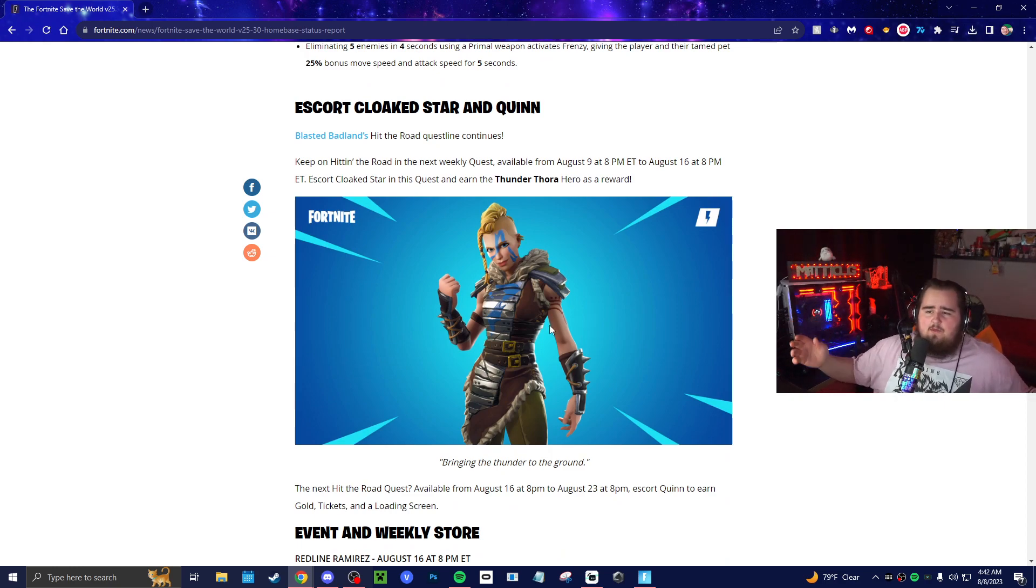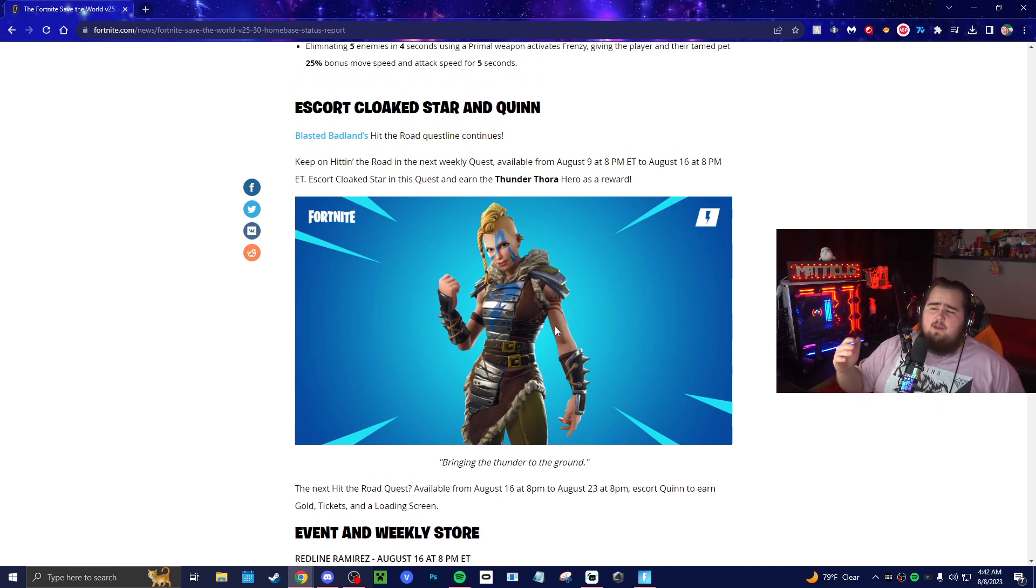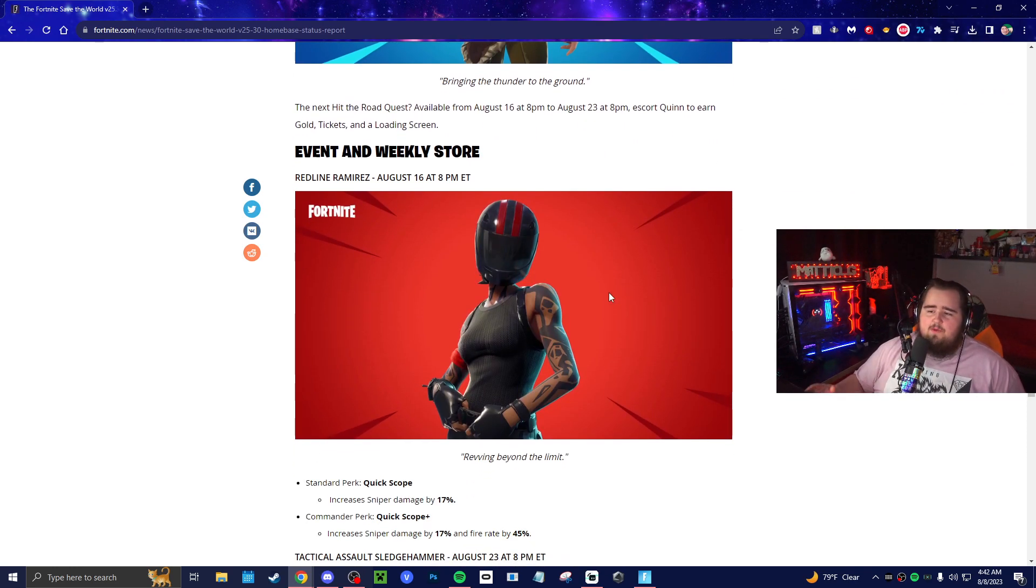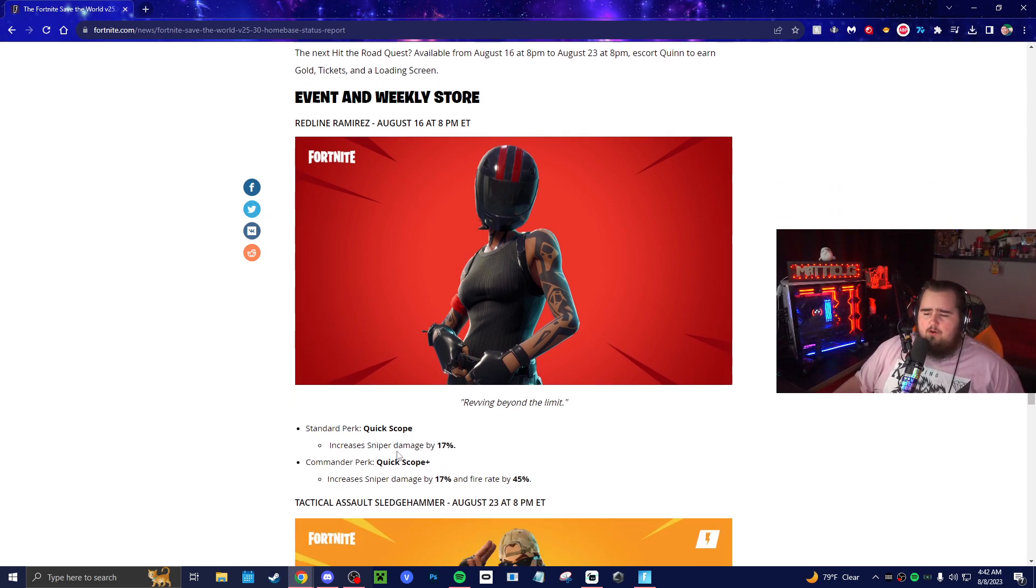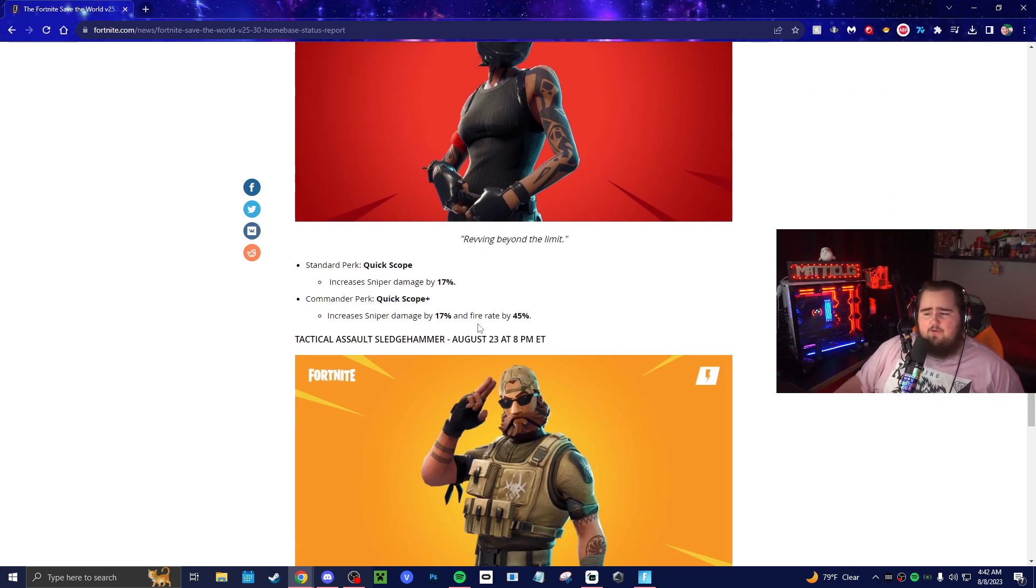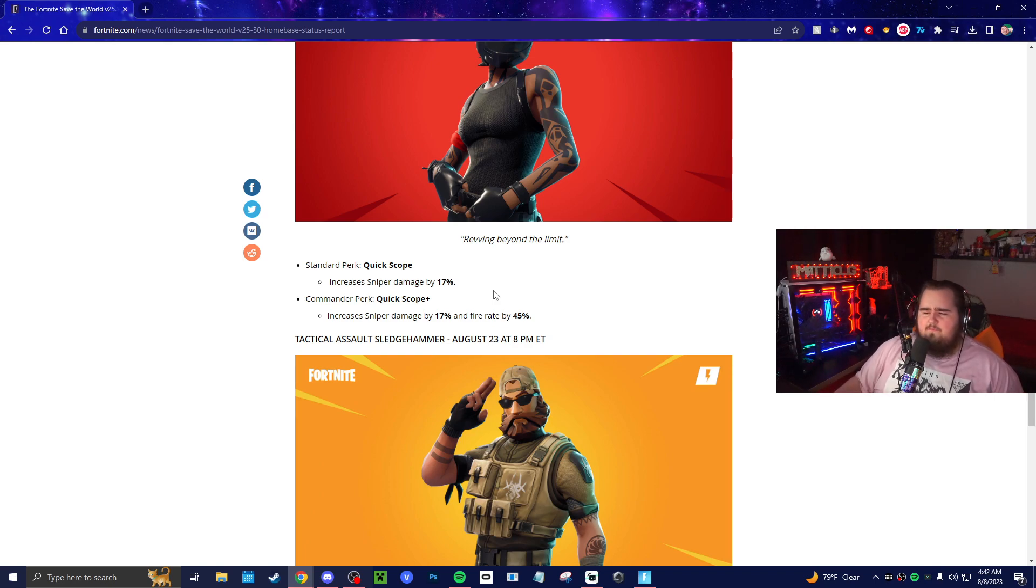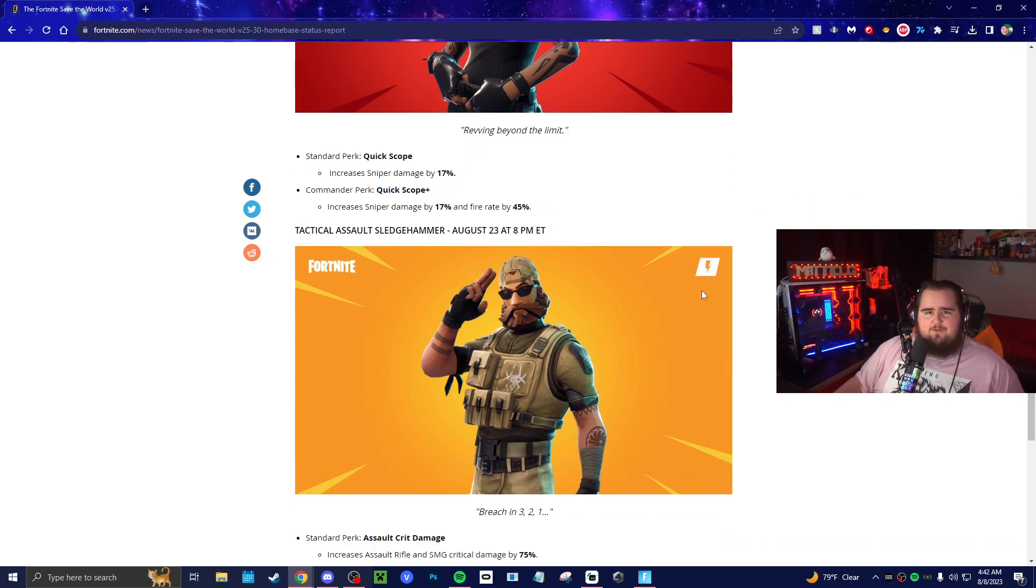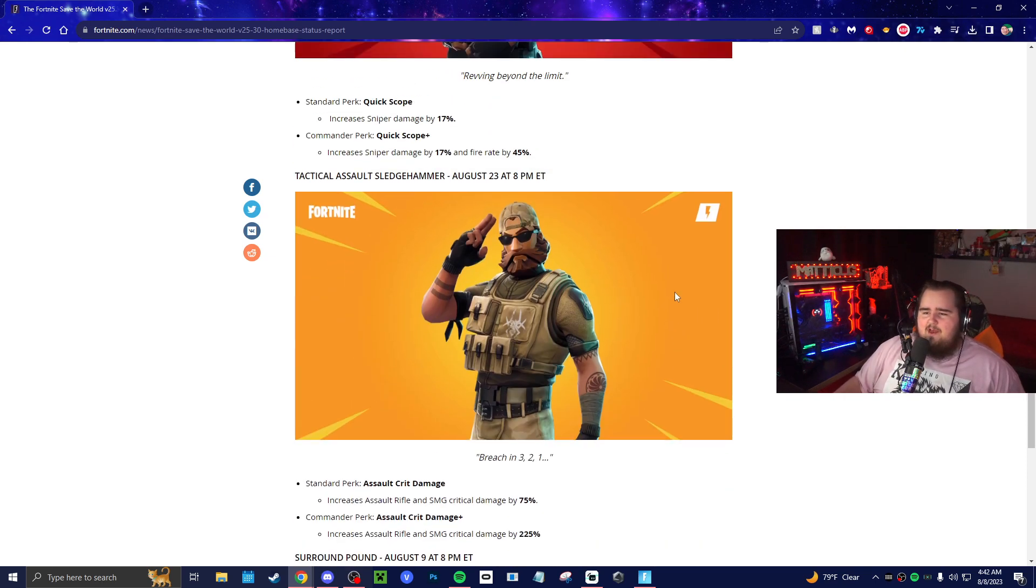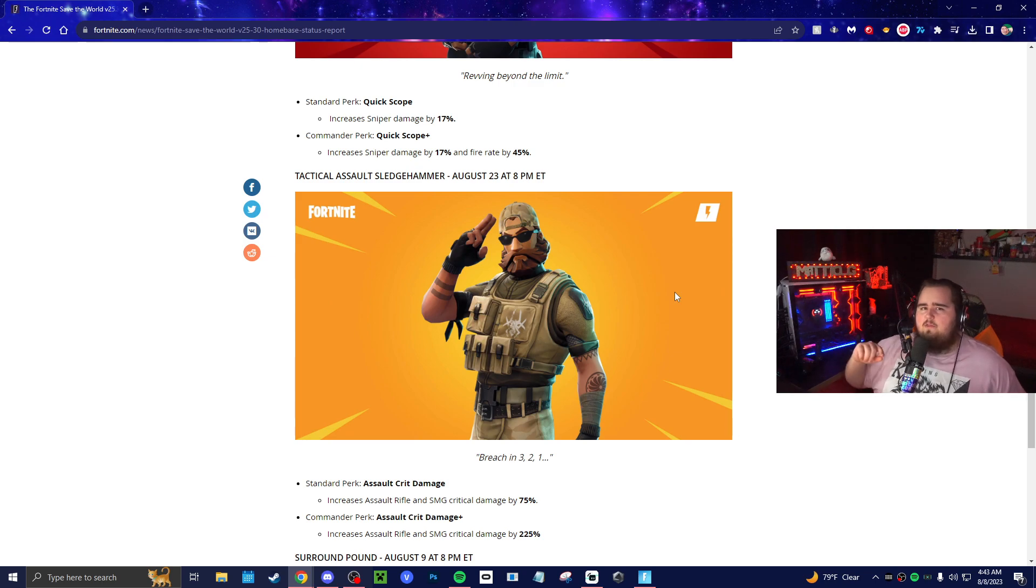That's pretty much it for the Save the World update. The only other thing we have to talk about is Cloaked Star and Quinn. We'll be getting Thunder Thor tomorrow at reset when Hit the Road comes, and then we also get Redline Ramirez on August 16th, which is the week following tomorrow. She's actually really good. Her standard perk increases sniper damage by 17%. She's really great in support. In lead she's not too bad, but she does increase your fire rate. If you're using a lower fire rate weapon she's kind of good. I think I ran her with the Crescendo because I wanted to see if it worked, and it wasn't as great as I thought it would have been, but go check that video out. We also get the Pulverizer the week after that, which is the final week before the end of the season. We have exactly 29 or 30 days until the end of the season, which ends on September 7th or 8th. Look out for that.